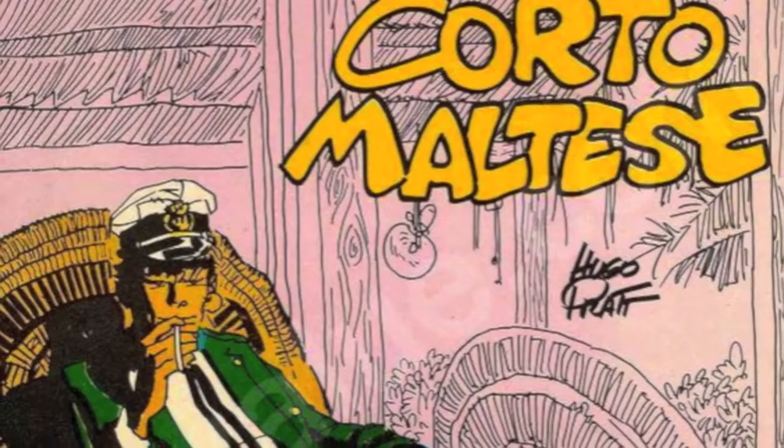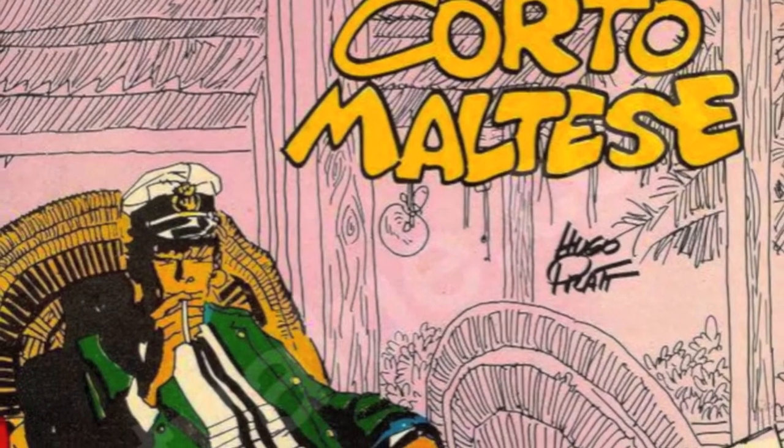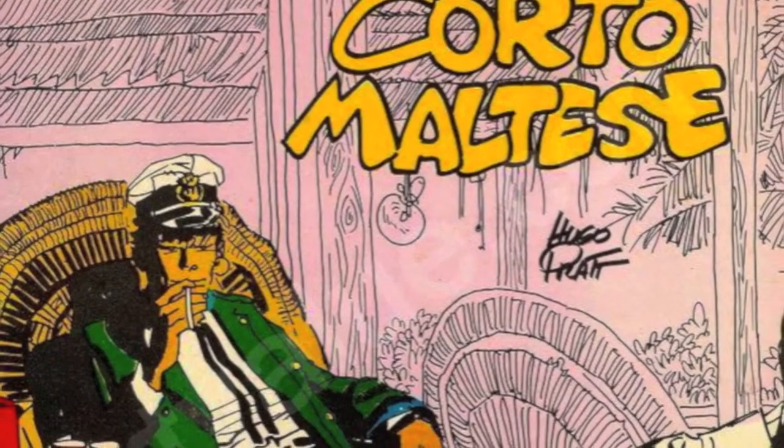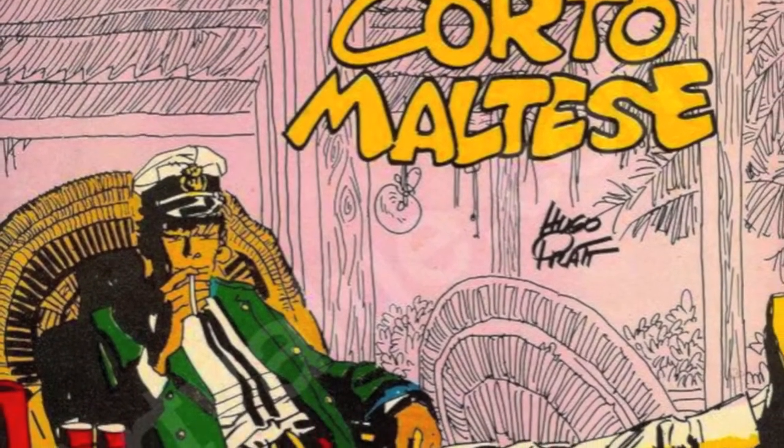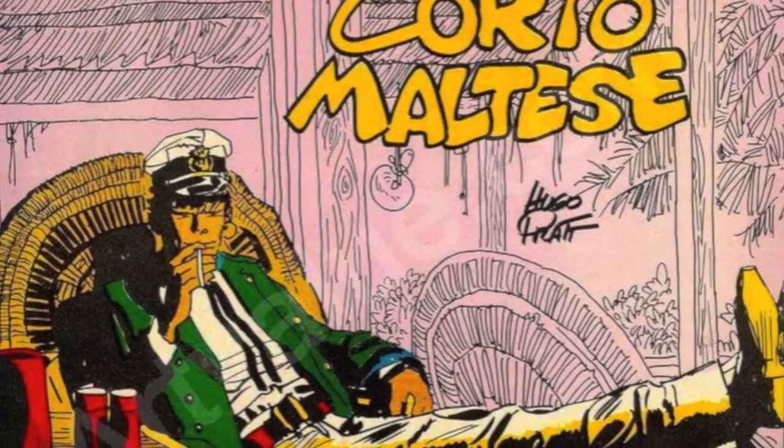I started reading Corto Maltese as a kid, and in fact this is the first book that I got of Corto Maltese, which came out in '74. As you can see it's well-loved, because I've been reading from this early edition since I was six, really.